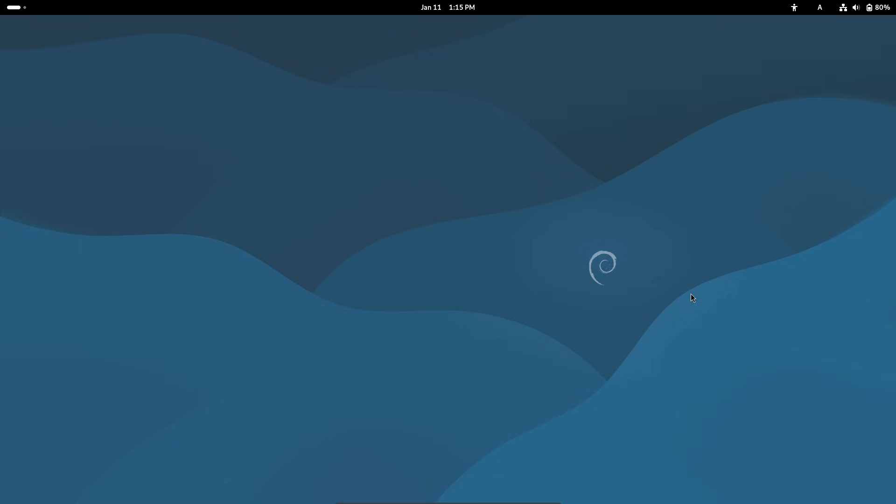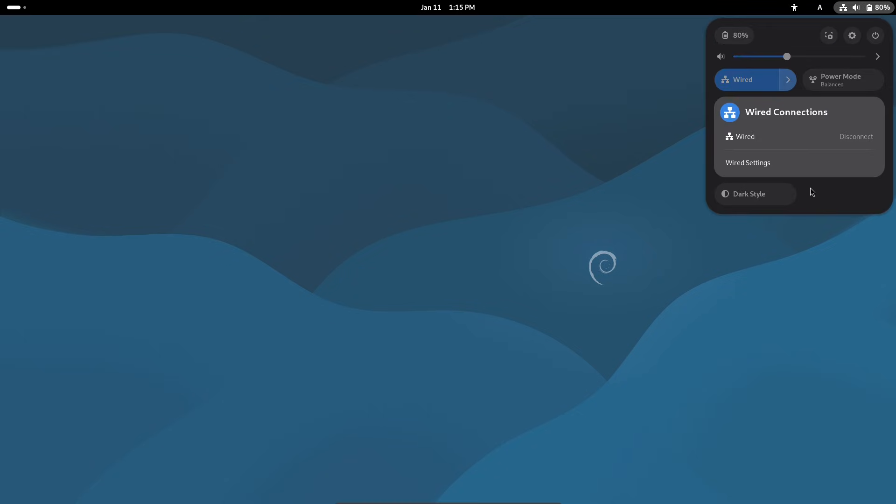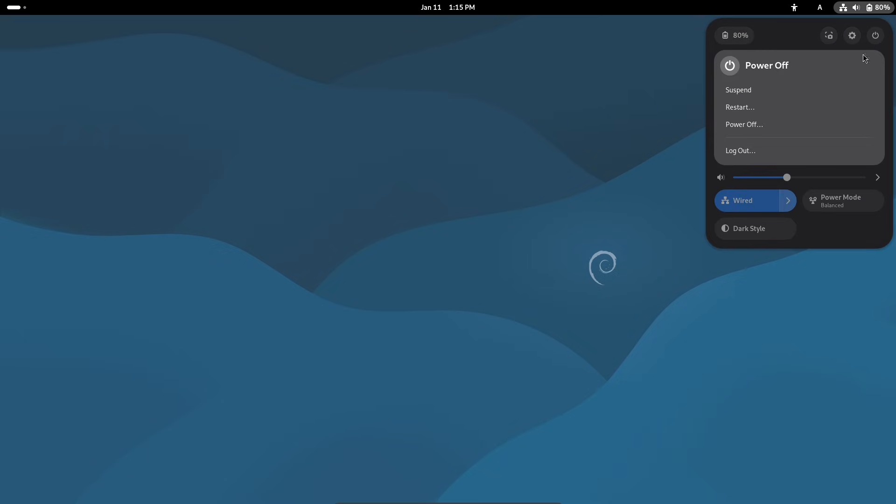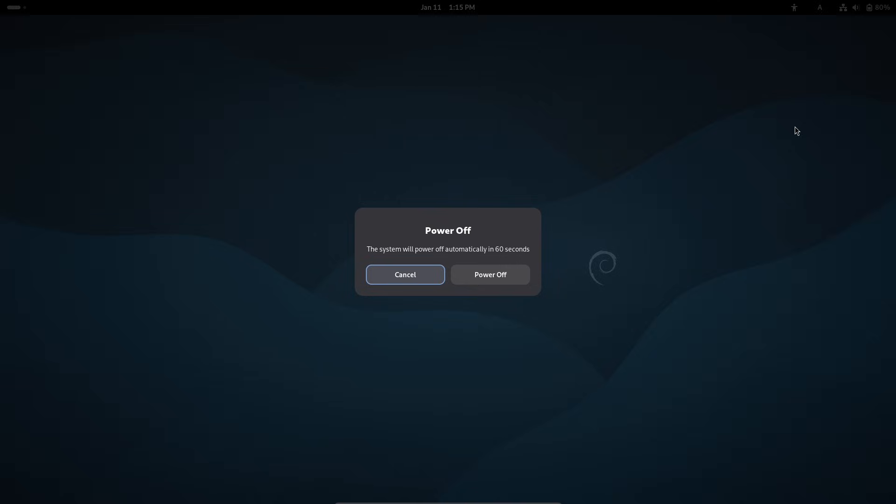That's the scoop on Debian 13.3 and 12.13. If you have questions or want a tutorial on installing Trixie, drop a comment below. Don't forget to like, subscribe and hit the bell for more Linux news. Thanks for watching, stay secure out there.